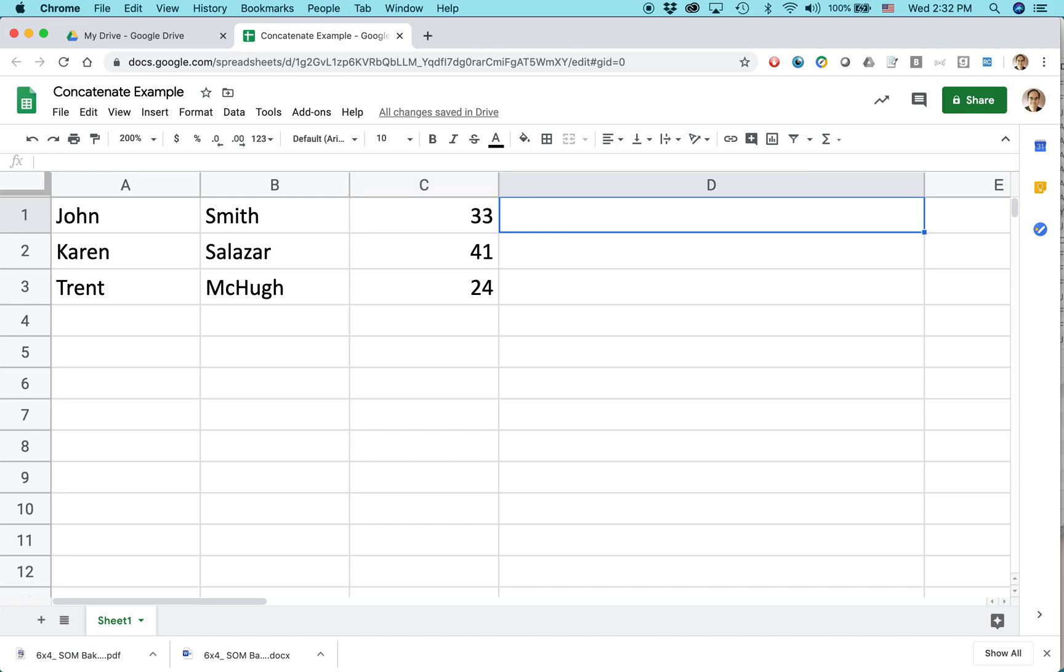And here I want it to say something like John Smith is 33 years old, and then I want to do it for everybody in the list.